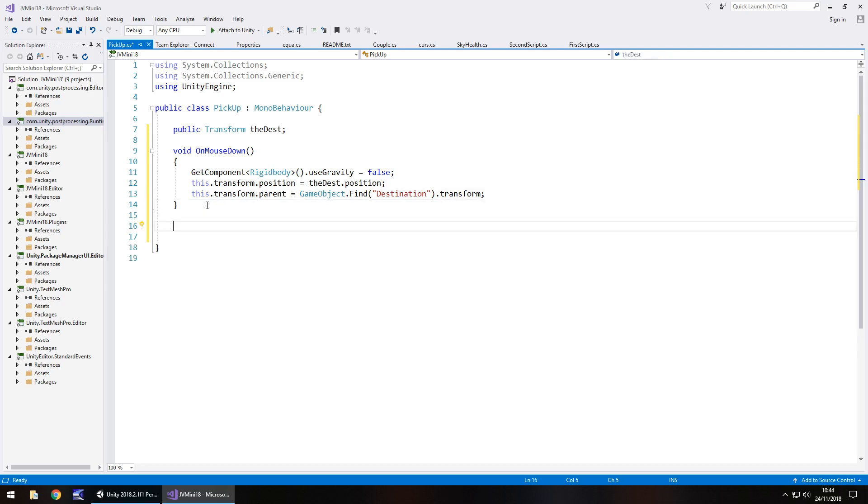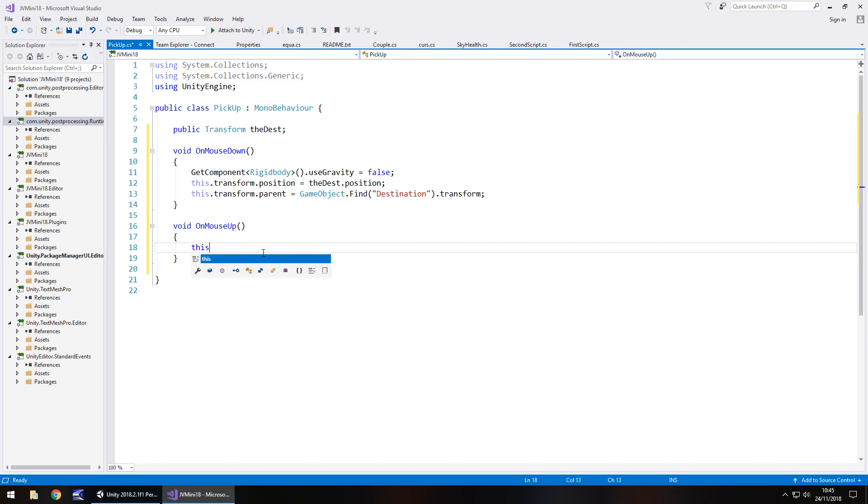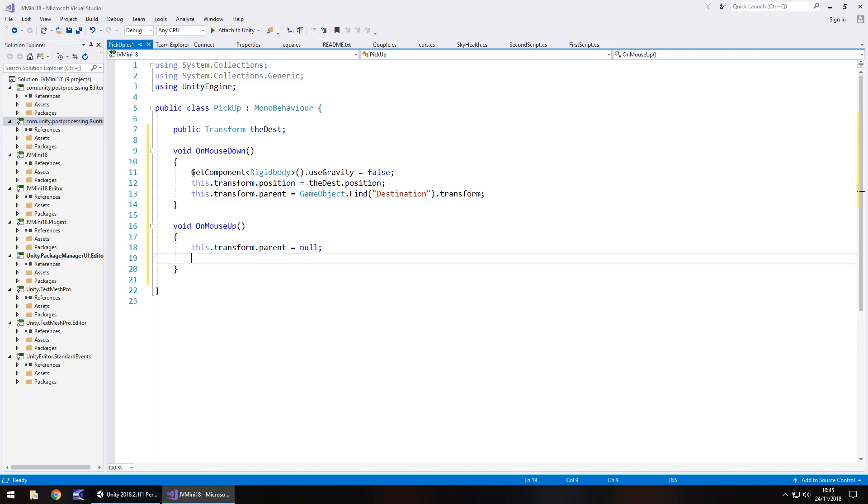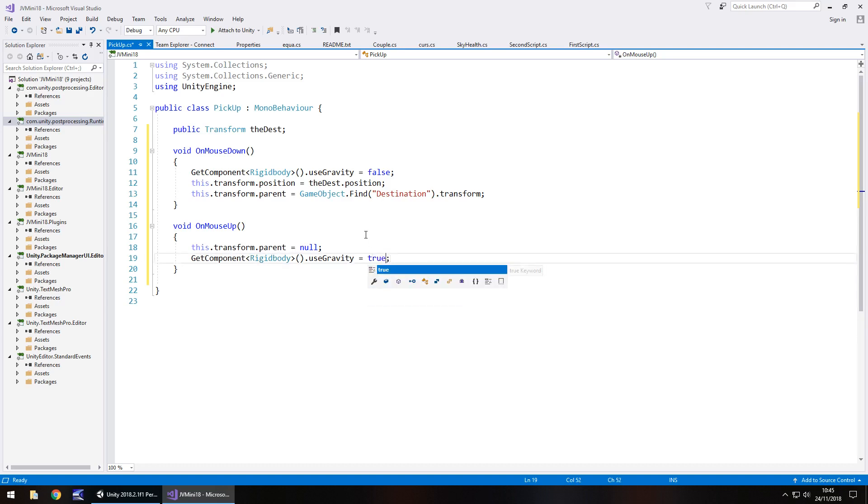Obviously we then have to do the inverse of it so when the mouse comes back up. It will be void on mouse up, doesn't need to be private once again. We need to do pretty much the inverse of what we've just done. So we need to make the parent null so it goes back to its own independent object. This dot transform dot parent equals null. Null is a way of saying nothing, empty, void, gone. Then we need to turn the gravity back on so we can copy this line of code here, paste it below. Rigidbody use gravity true. So when we drop our object it will go back down to the ground.